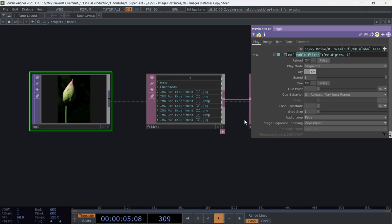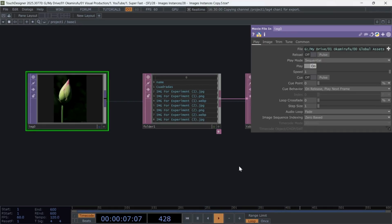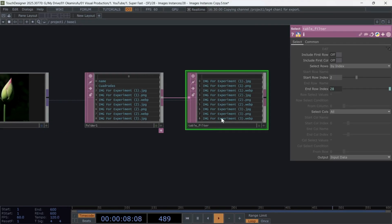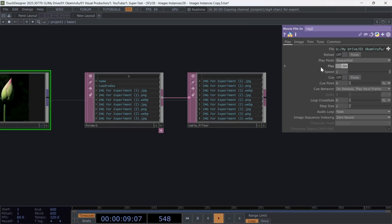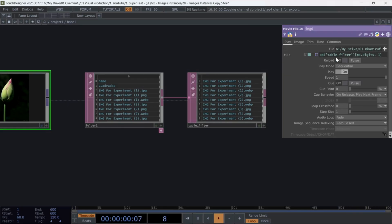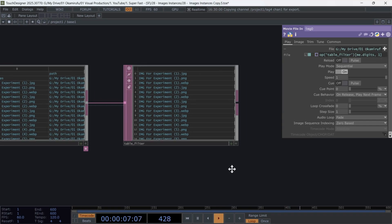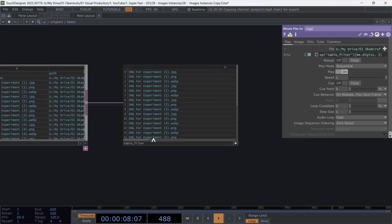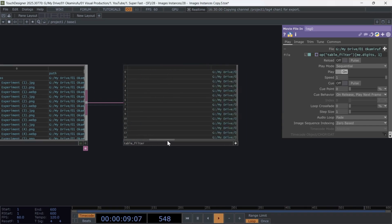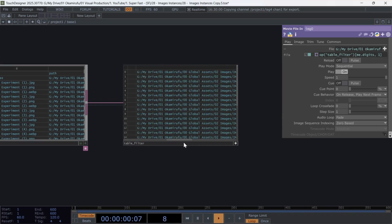This expression lets us call each file listed in the table filter one by one. Here's what it does. First, we call the operator named TableFilter. Then, by using Me.Digits, we reference the row that matches the operator's index number. The one refers to the second column, which contains the image's file path. The first column only has the file names, not the full paths. Those are in column one.